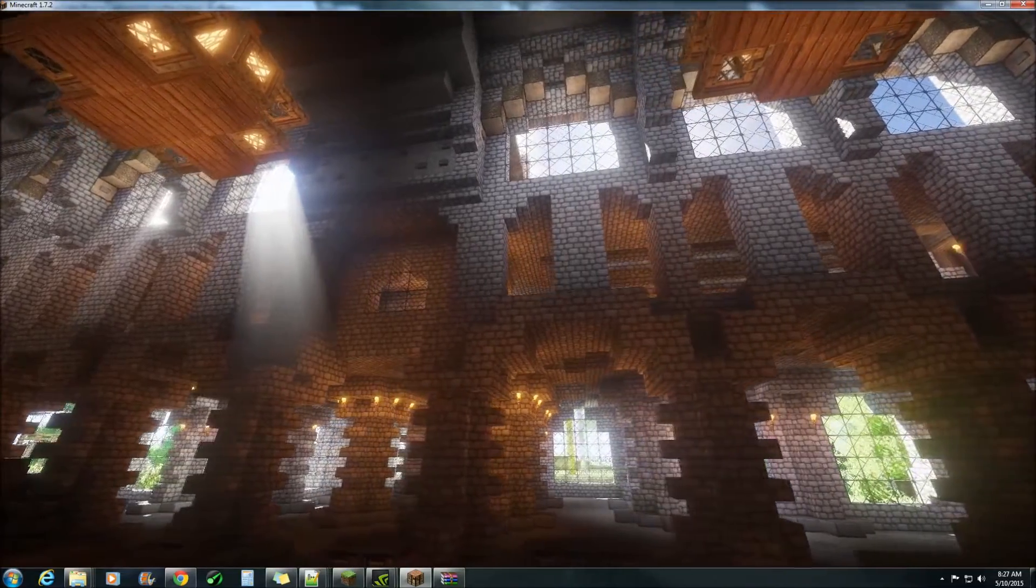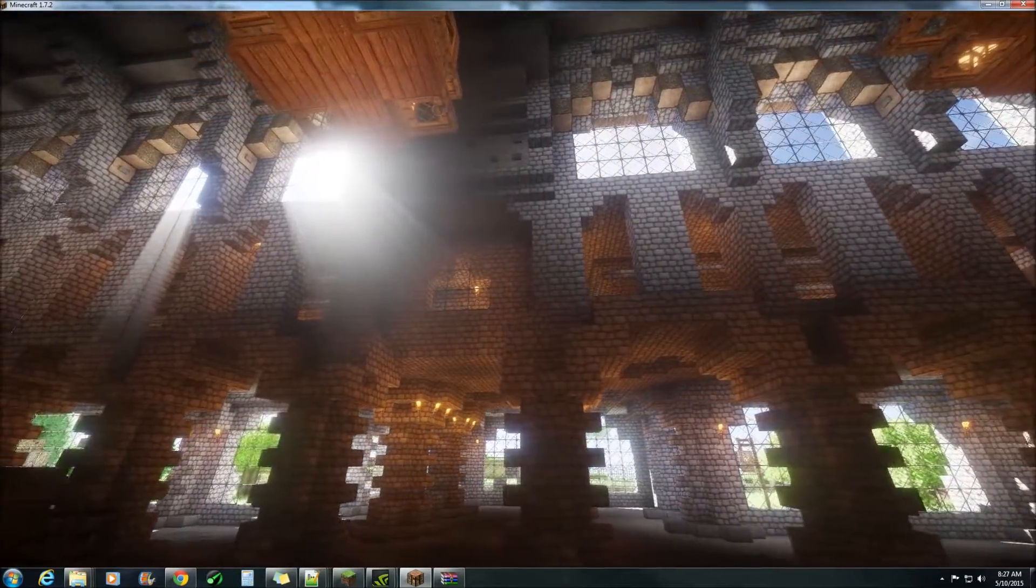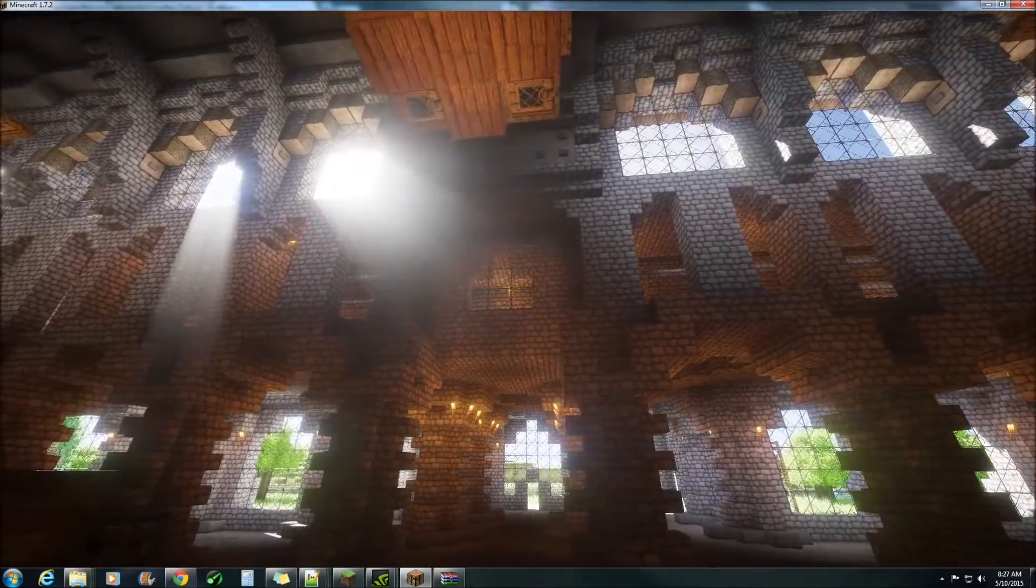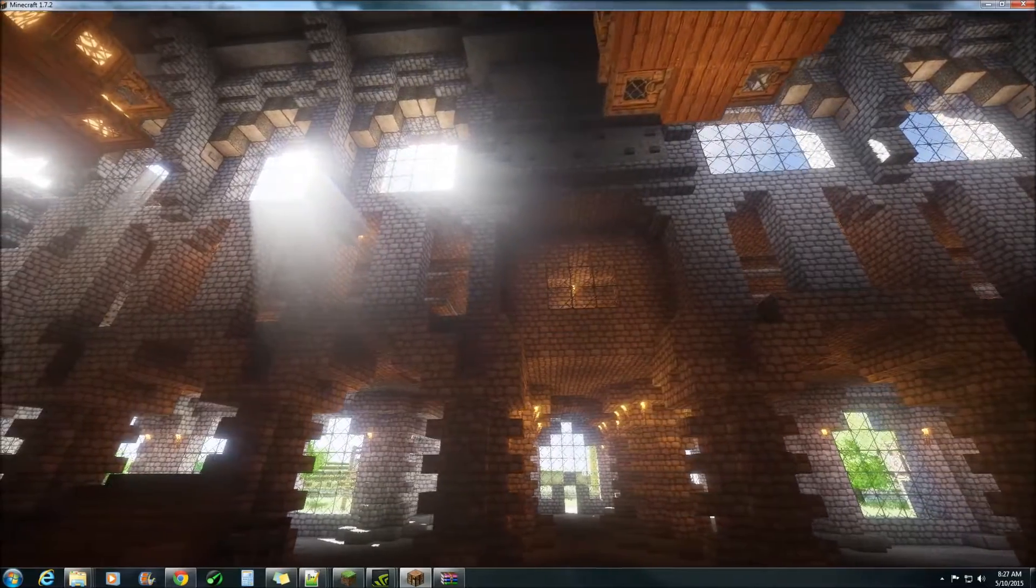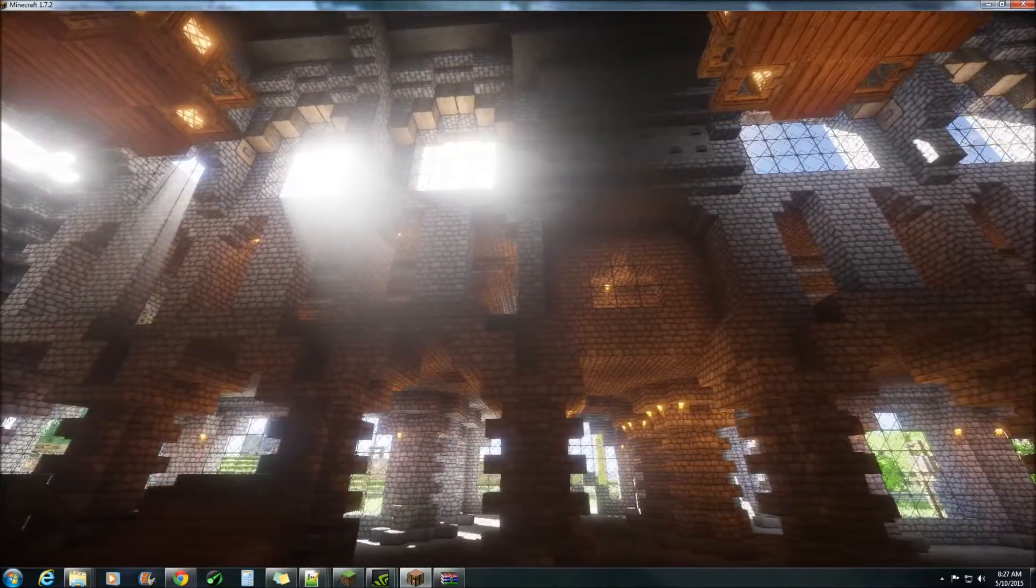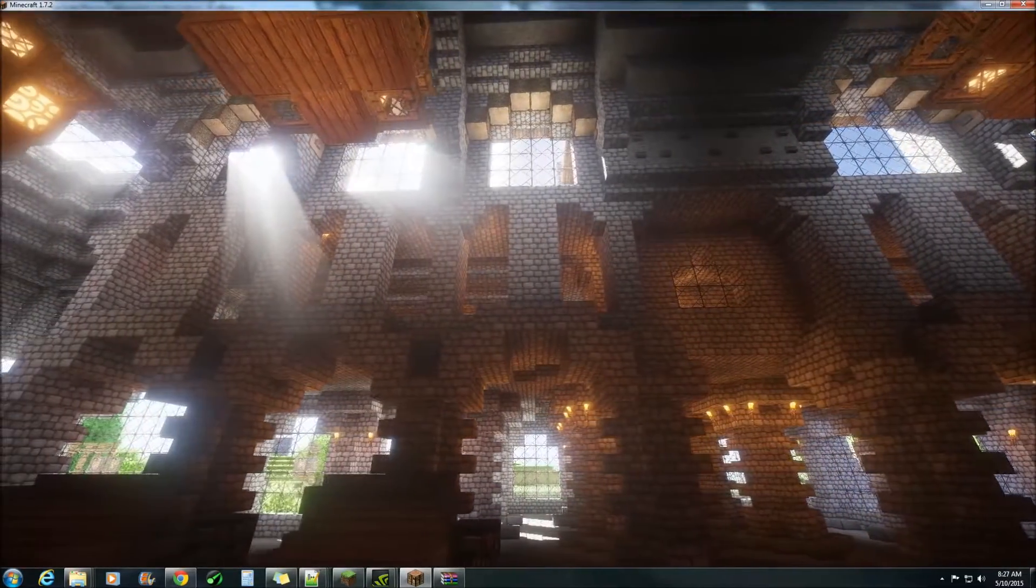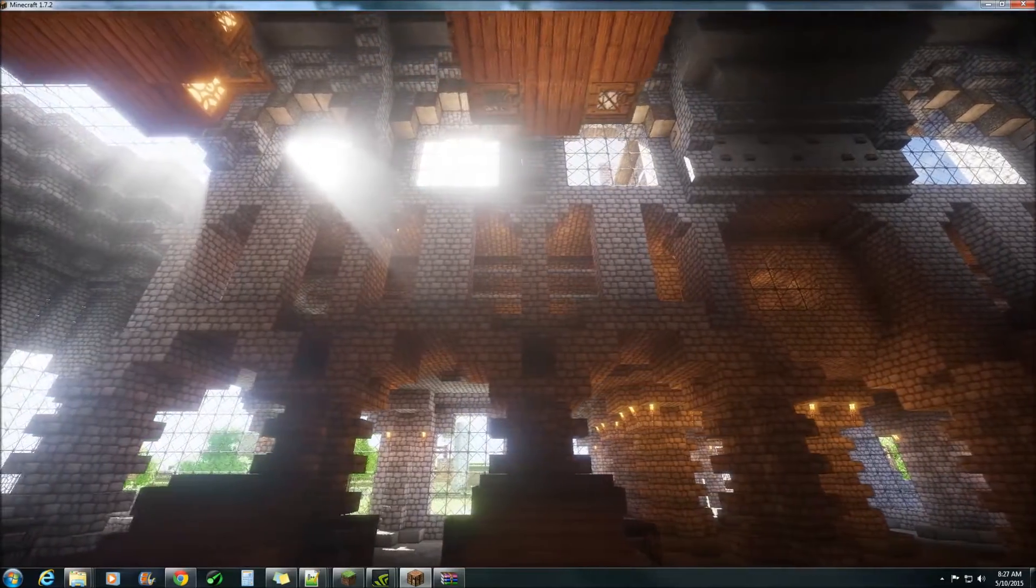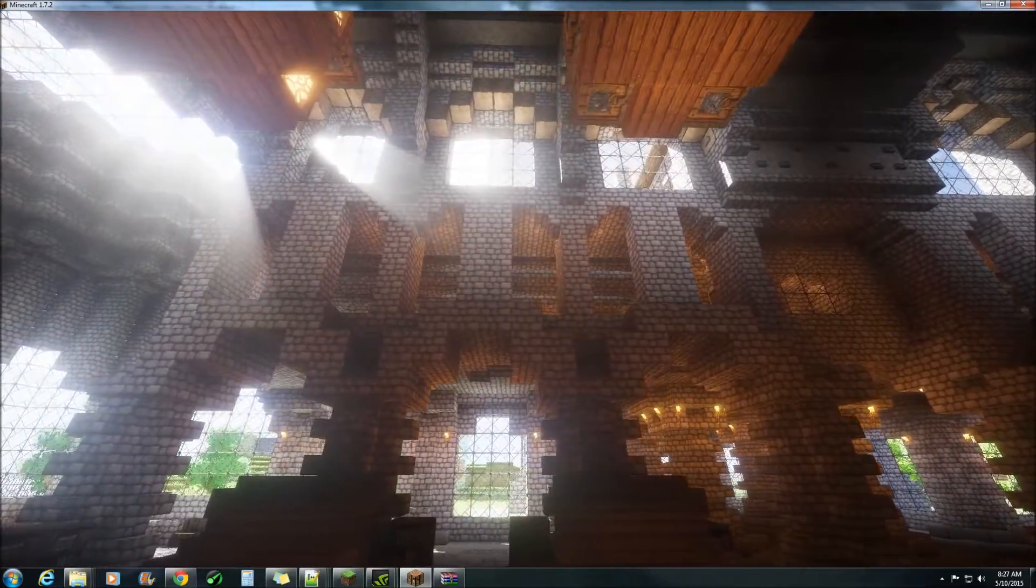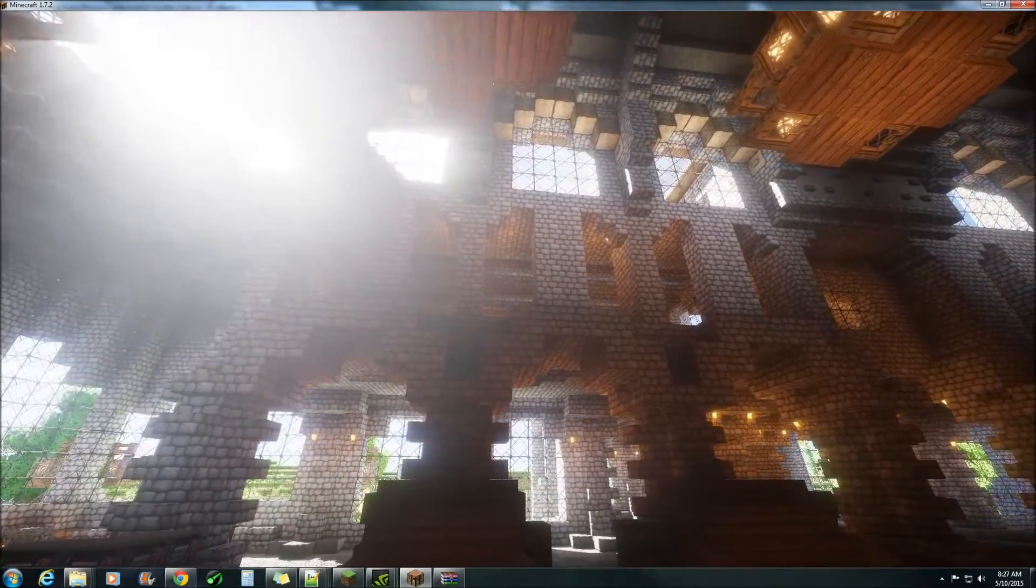Now these aren't the best god rays that you could probably have in Sonic Ether shaders, you probably could tweak them a bit more yourself. These will be coming obsolete very soon with his new volumetric light coming out.